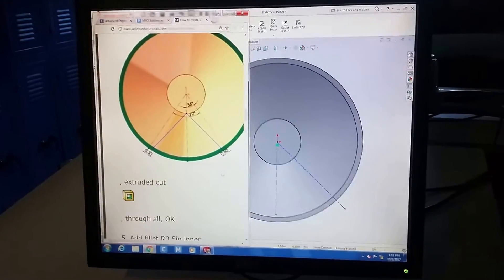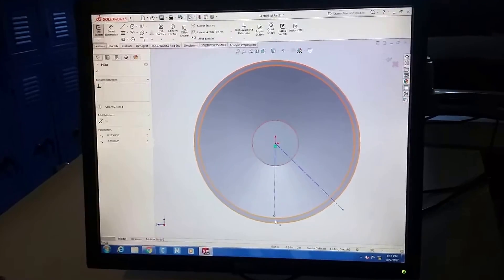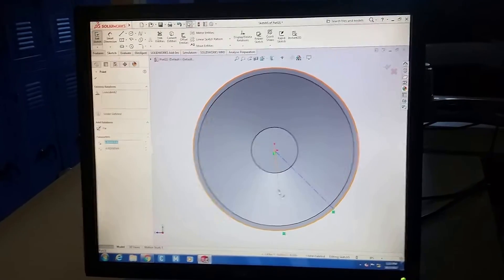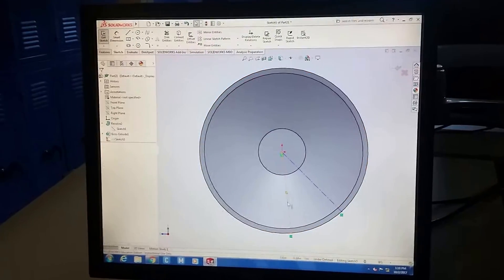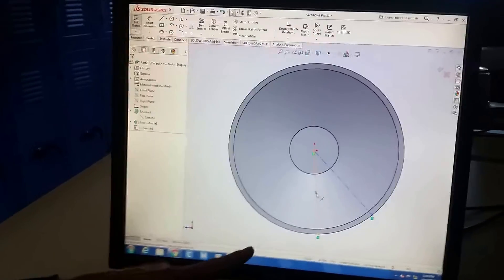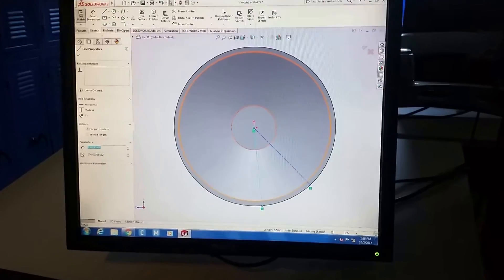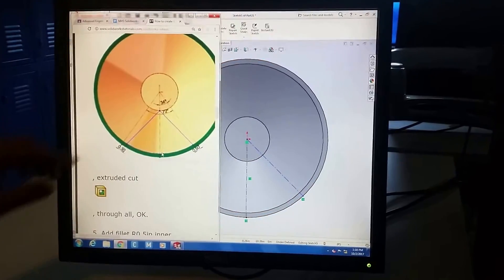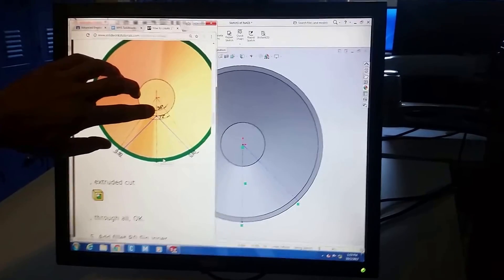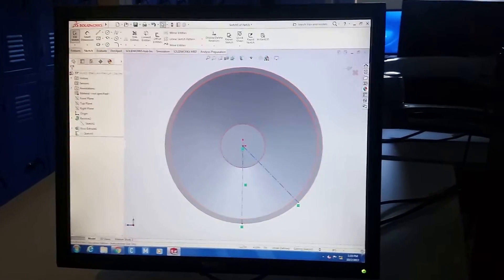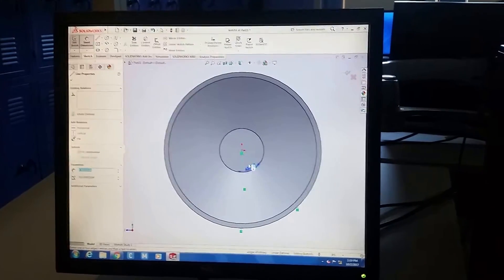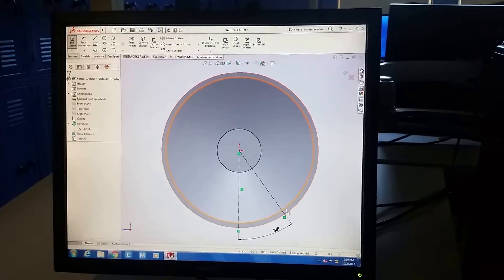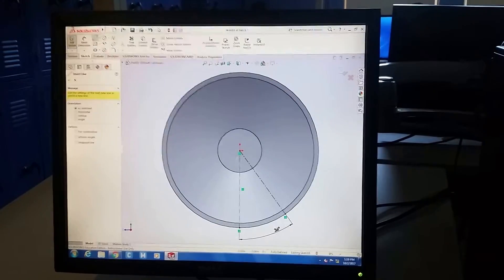They want me to stop the centerline at the edge of the circle. I'll extend it and stop there. Click on the line itself — not the midpoint — and then click 'vertical,' and now it's vertical. The question is how far: it's 36 degrees from there to there.